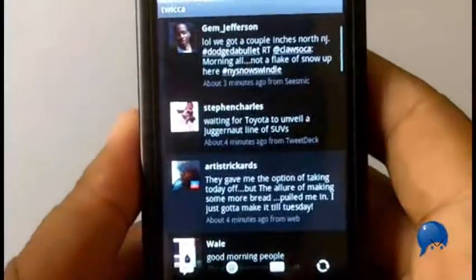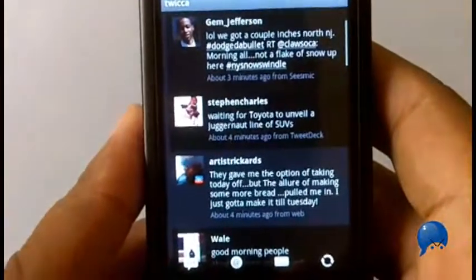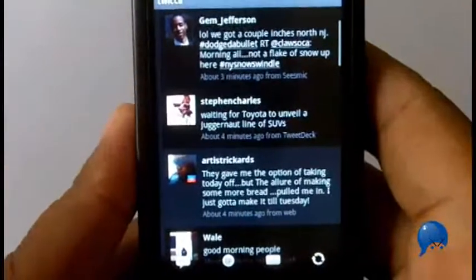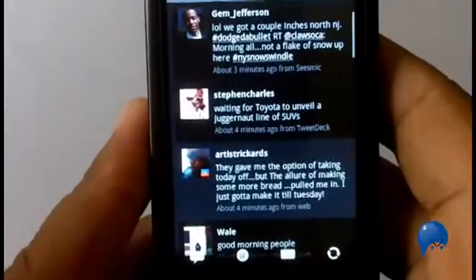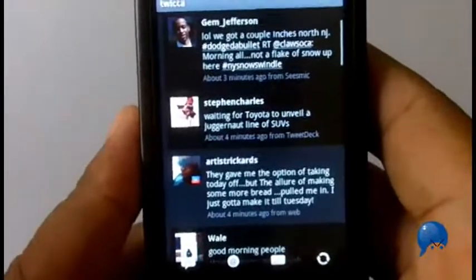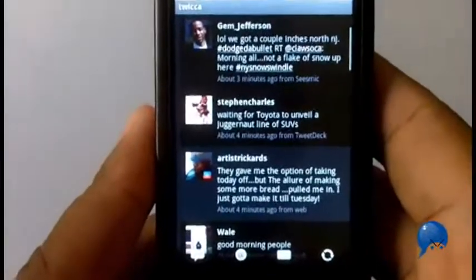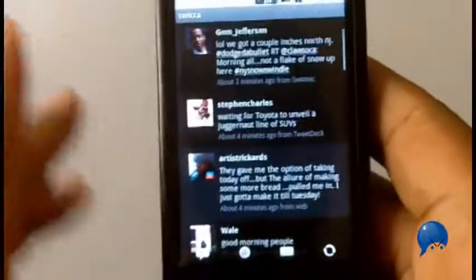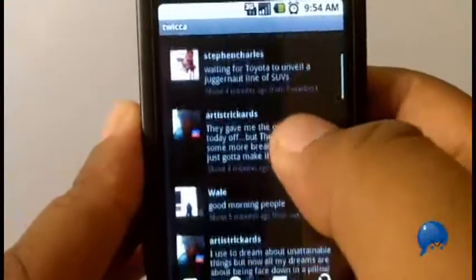This app is called Twicca. It was recommended by a couple of people in the Android apps hashtag on Twitter, also by SlayerXcore. It's a Twitter app — you've got your timeline and it's pretty good.